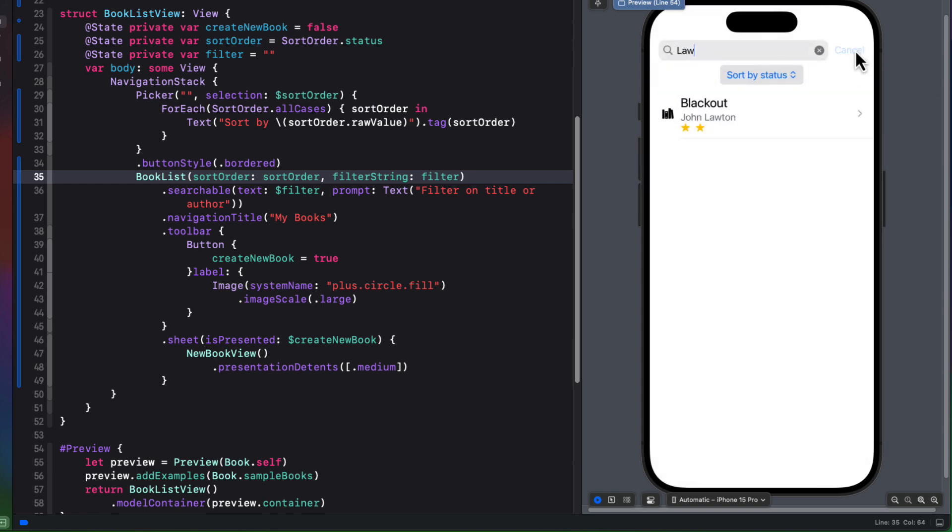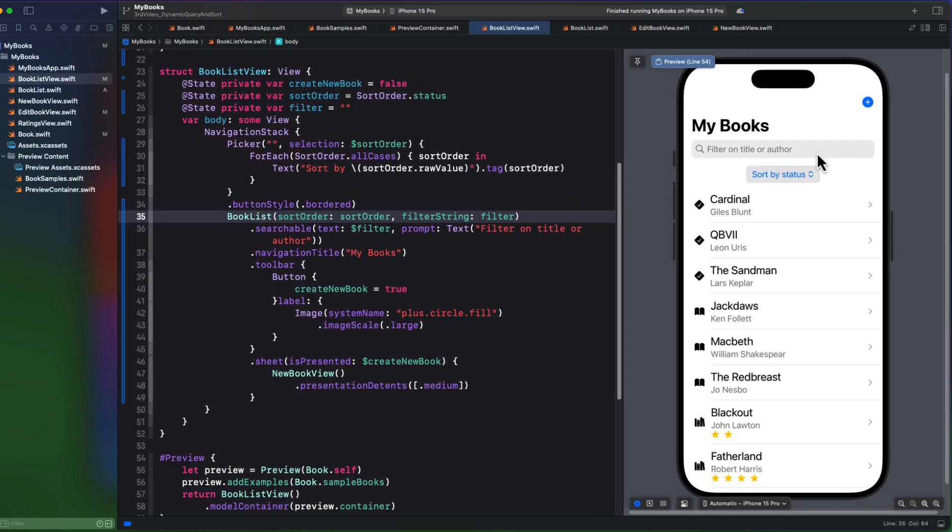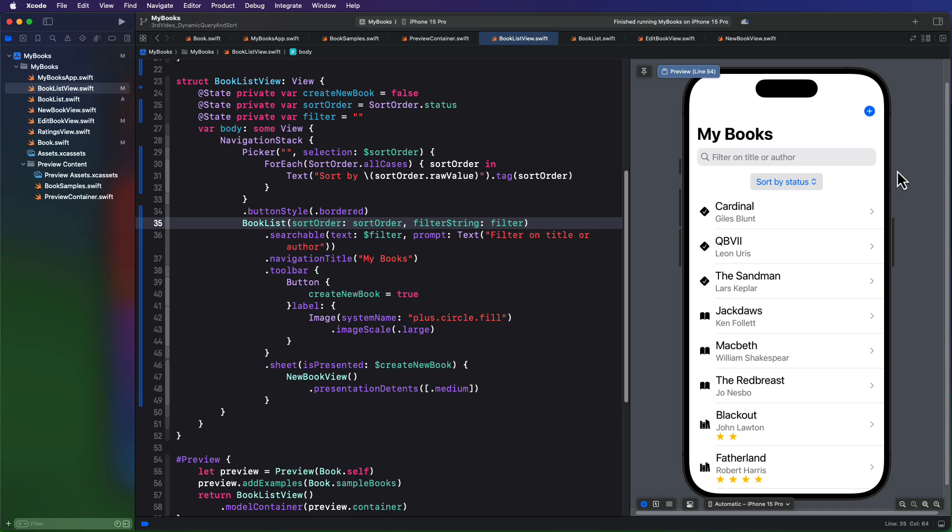Well, that completes section one, the three videos of this Swift data series. It's pretty basic, but we've covered all CRUD operations, containers and container previews, and dynamic queries where we can specify a sort order and a filter to filter down our query results. All we have, however, is a basic book model.